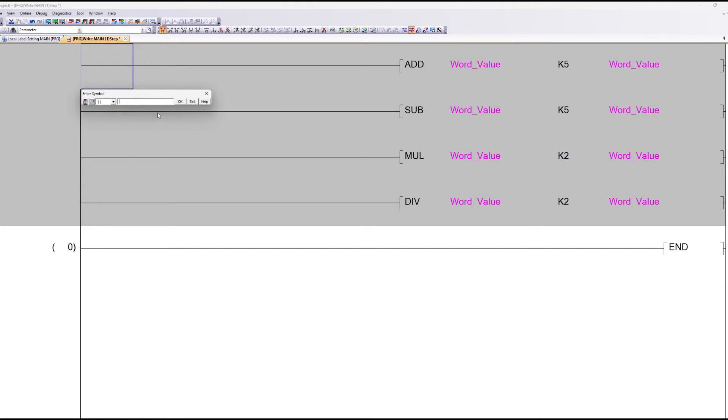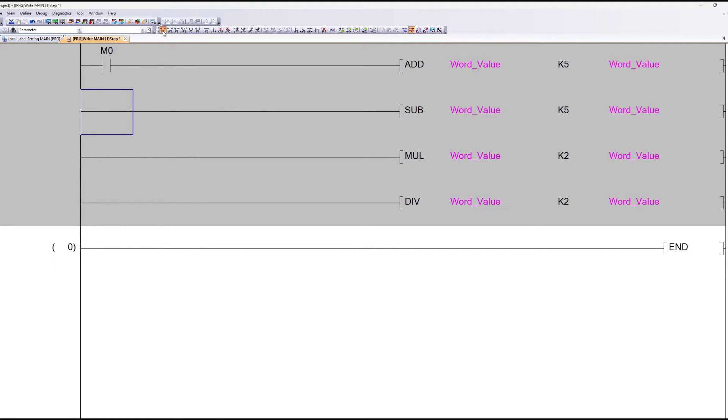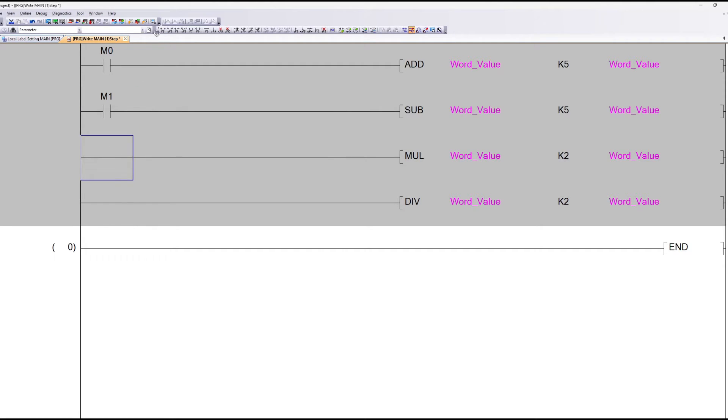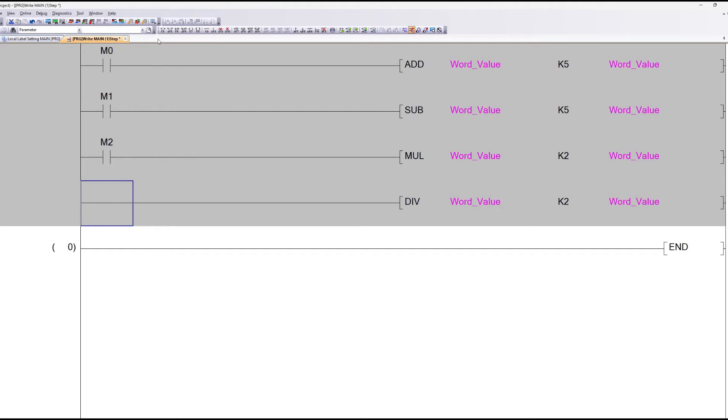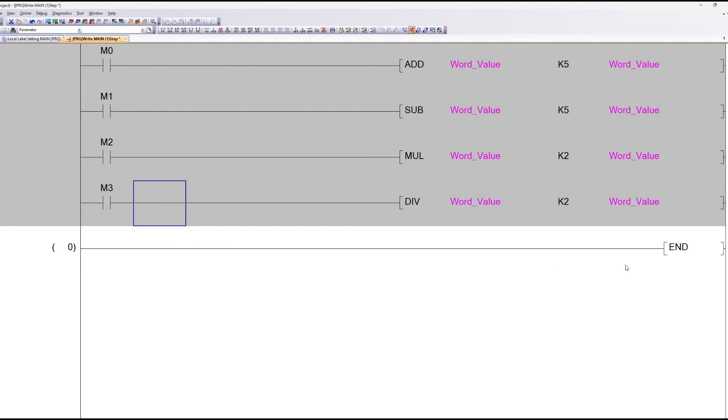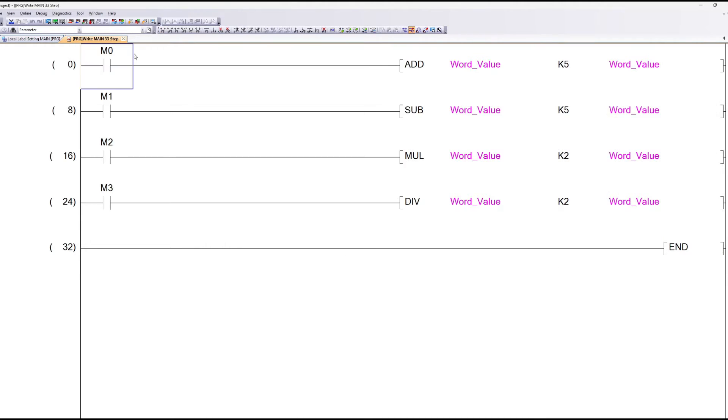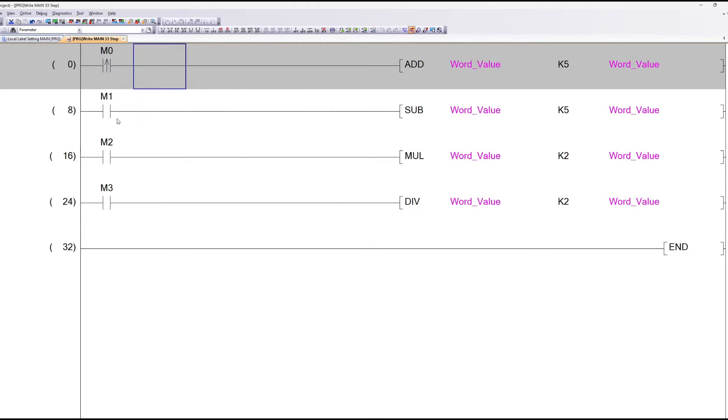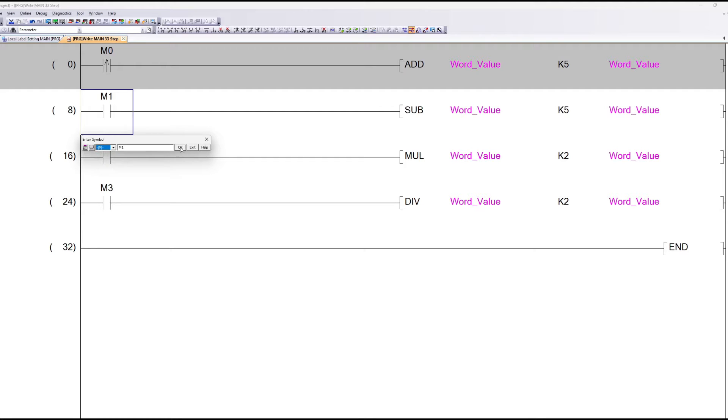I will add a memory bit for each math operation, so I can trigger it to make the math functions. The memory bits will need to be a positive one-shot pulse. Else it will continue doing the math function for each of the PLC scan cycle.